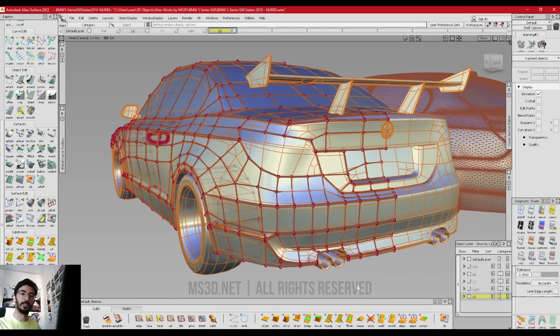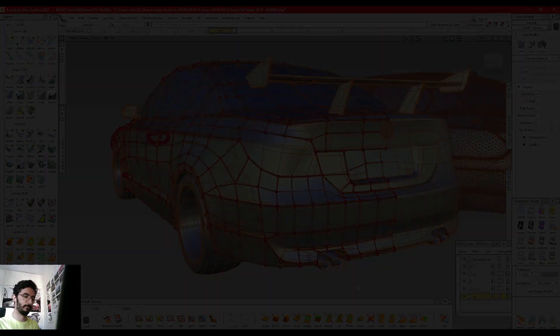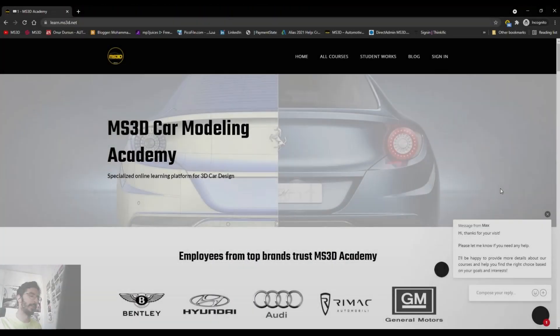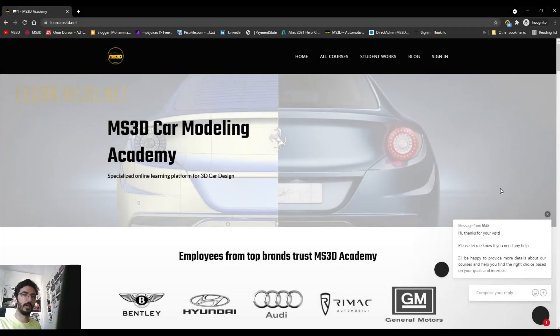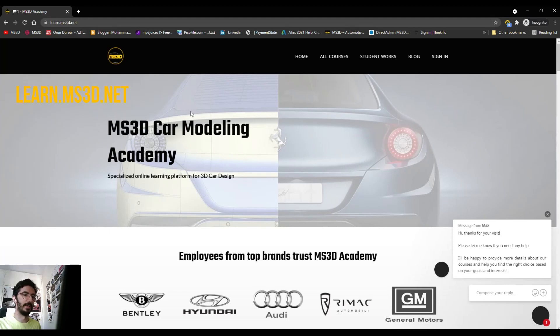I will show you the details that you can create with subdivision modeling. Thank you so much and have a nice day. Just wait a minute — I forgot to tell you about our website and learning platform called learn.mstudy.net.